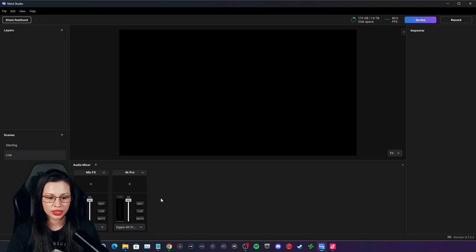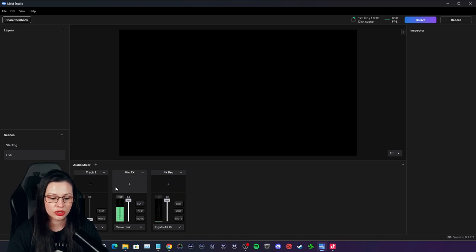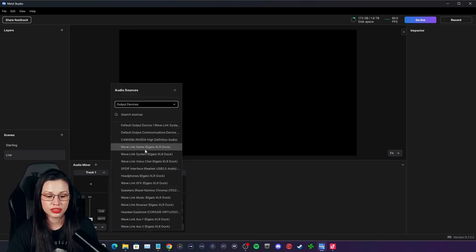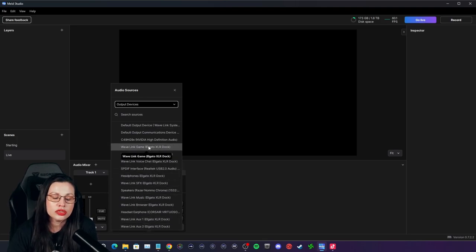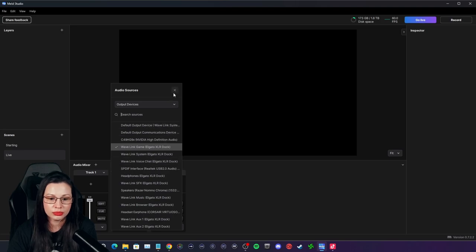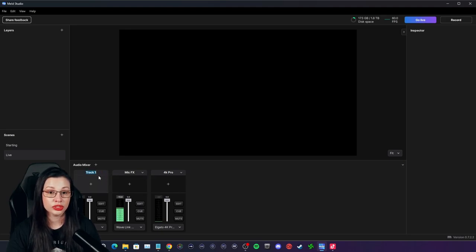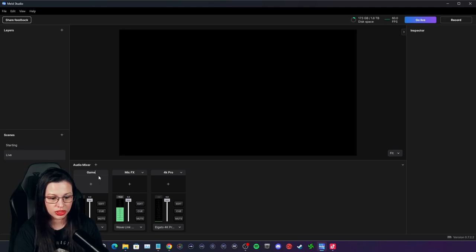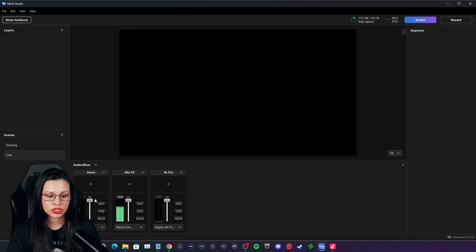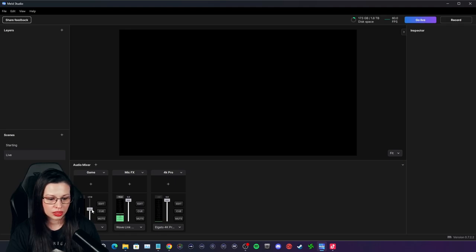I've got my microphone and my game audio. I want to bring Spotify in — or browsers. So I'm going to go to output devices — here are all my Wavelink channels. I also play PC games, so if I wanted to add my Wavelink game channel, I could rename this 'game.' Usually with games, you want to bring the audio down a bit. You always want your microphone to be louder than your game.